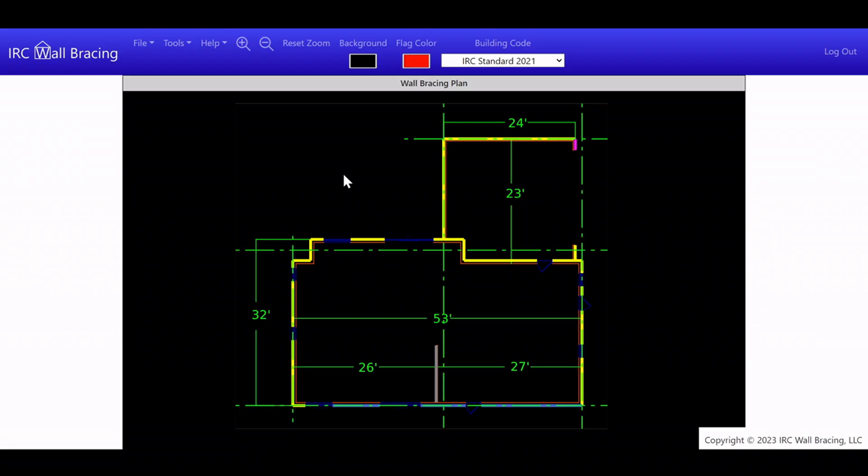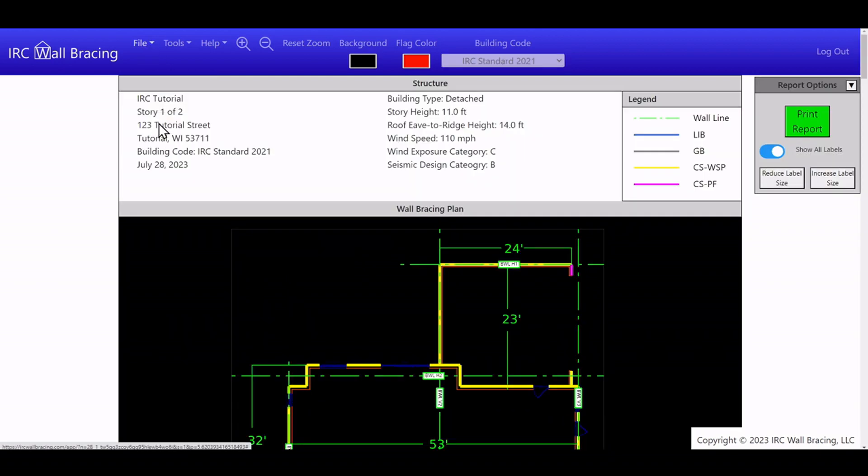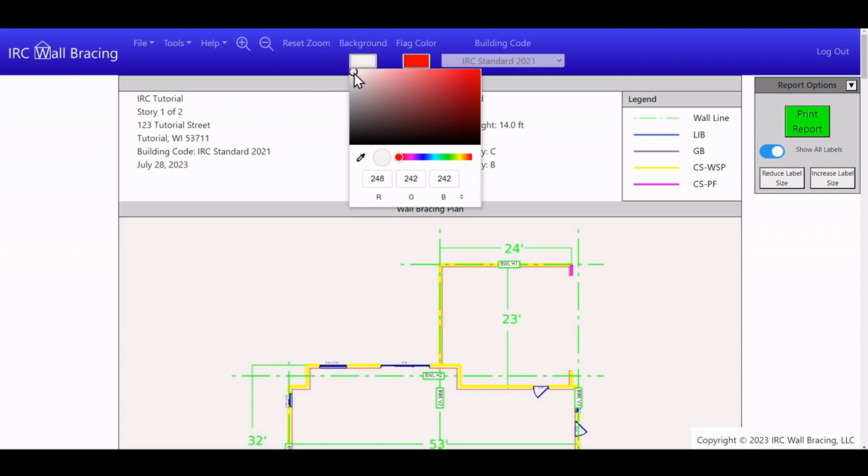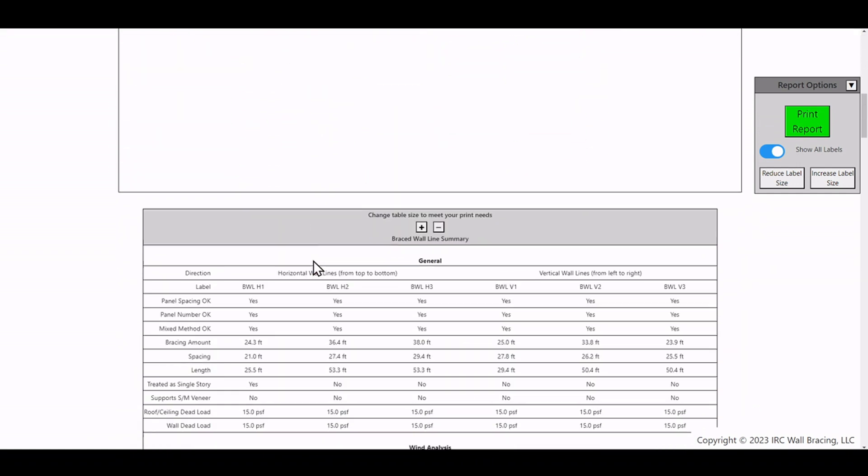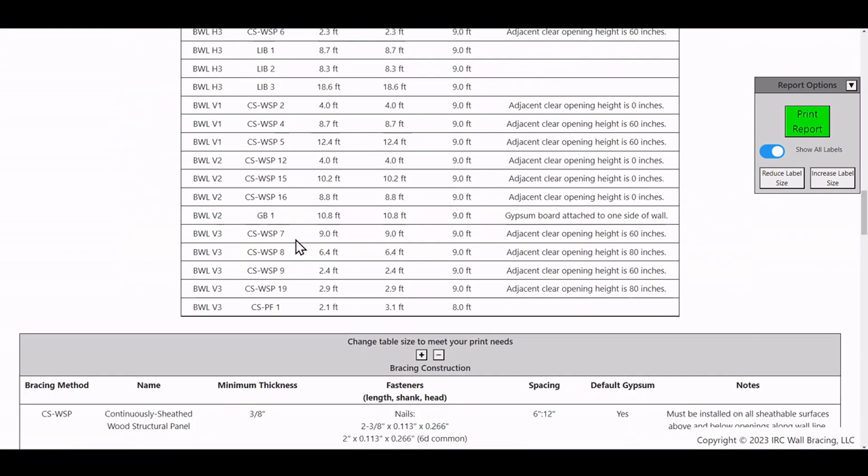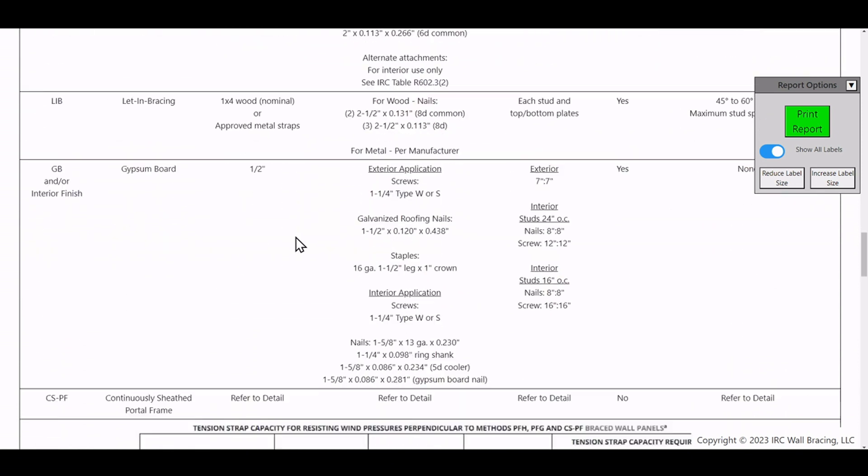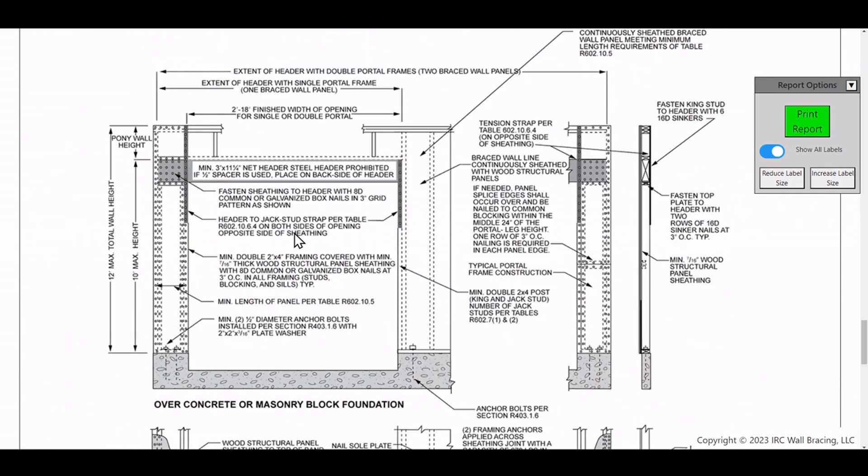Now I'm finished with this wall bracing plan, so I go to File, Report View, and print a copy. The report includes the plan, calculations, construction details, and more.